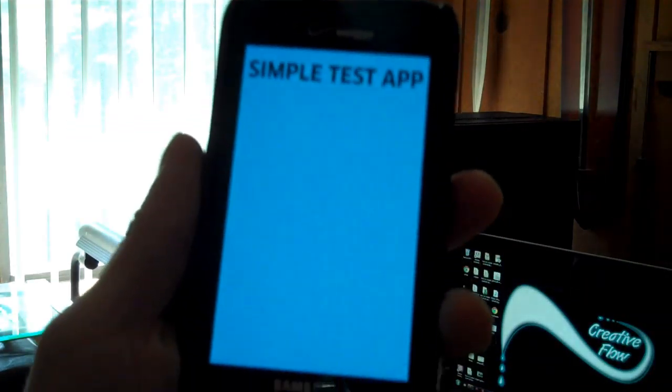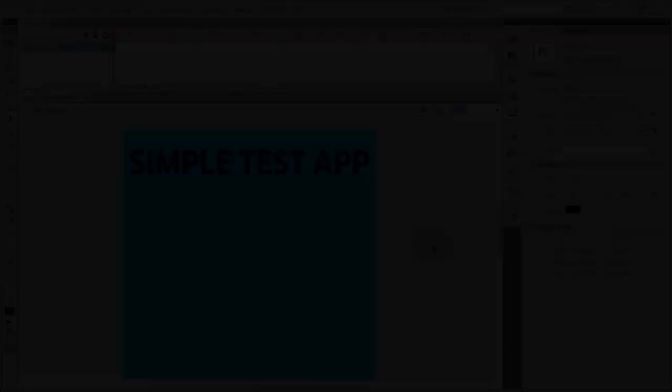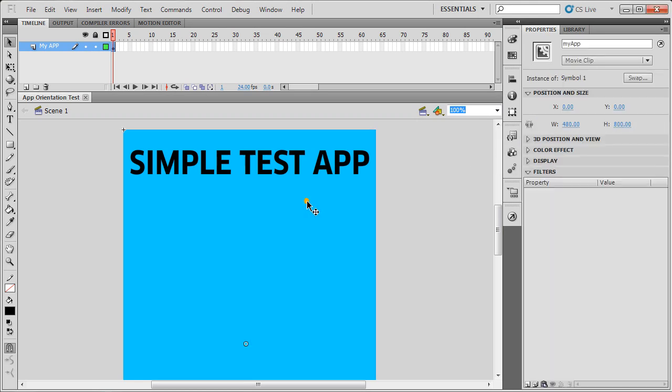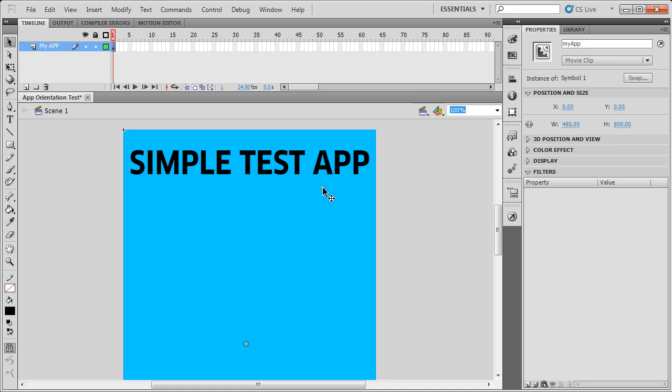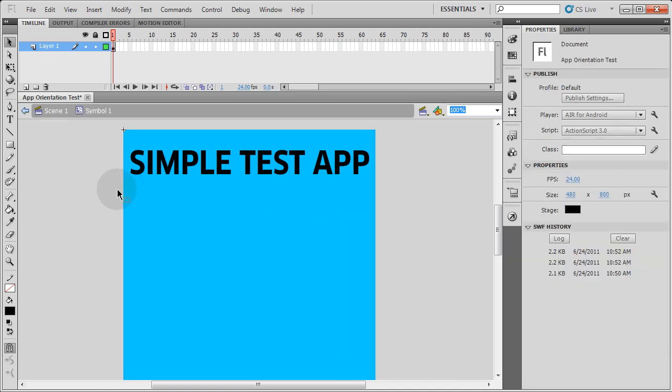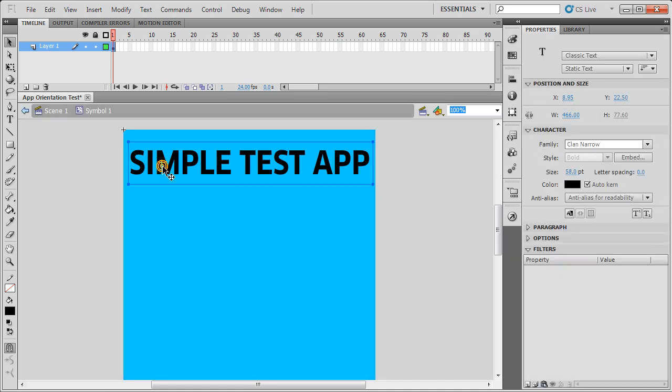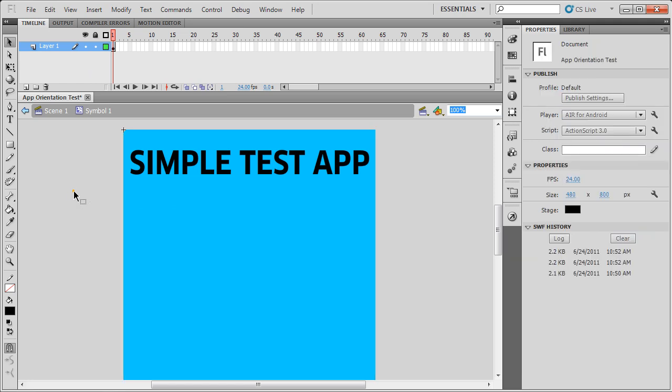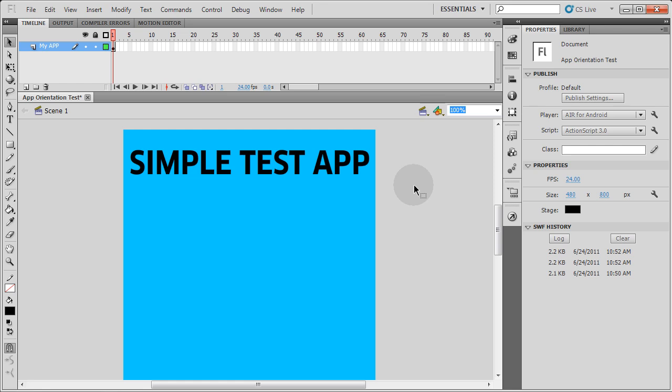So let's get to it. Okay, here I am in Flash CS 5.5 working with Air for Android and ActionScript 3. And here's a little test application that I have going, which you can see is just a movie clip. And I have it instance named MyApp. And inside of that movie clip is nothing but static text and a box sitting on layer 1. So that's all there is in my file so far. And that's why no orientation occurred, because I didn't program it in.